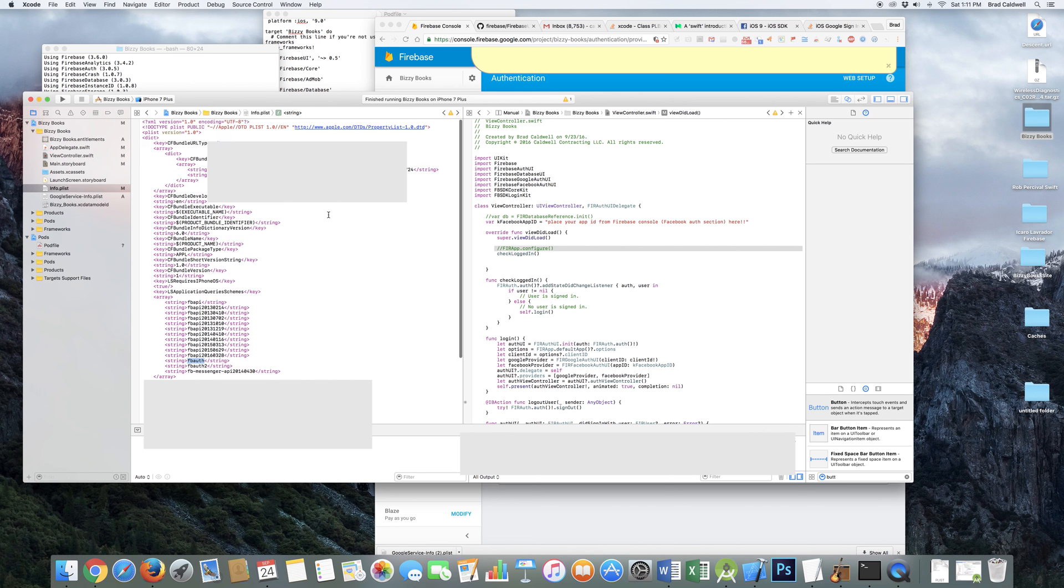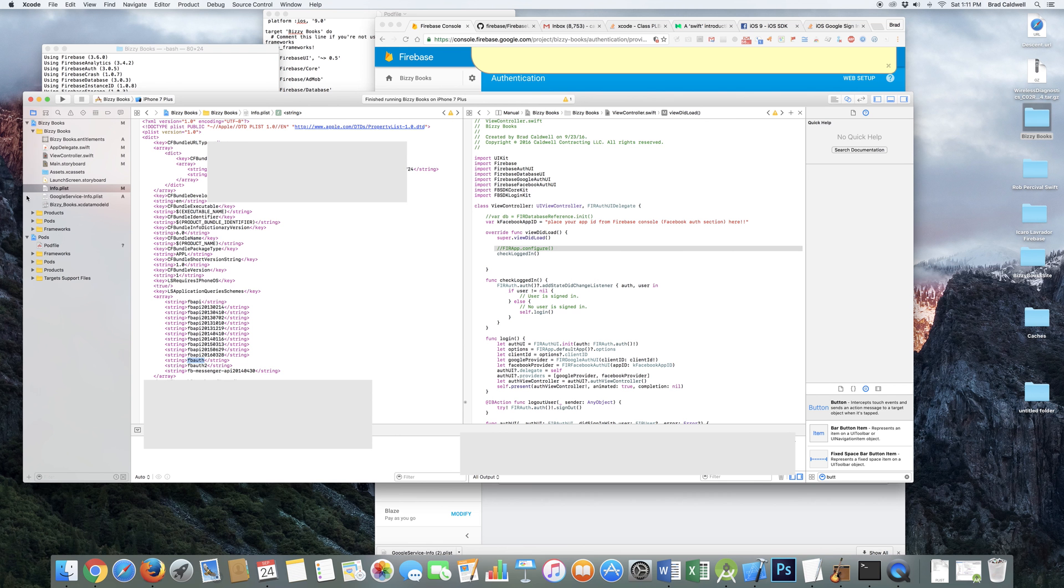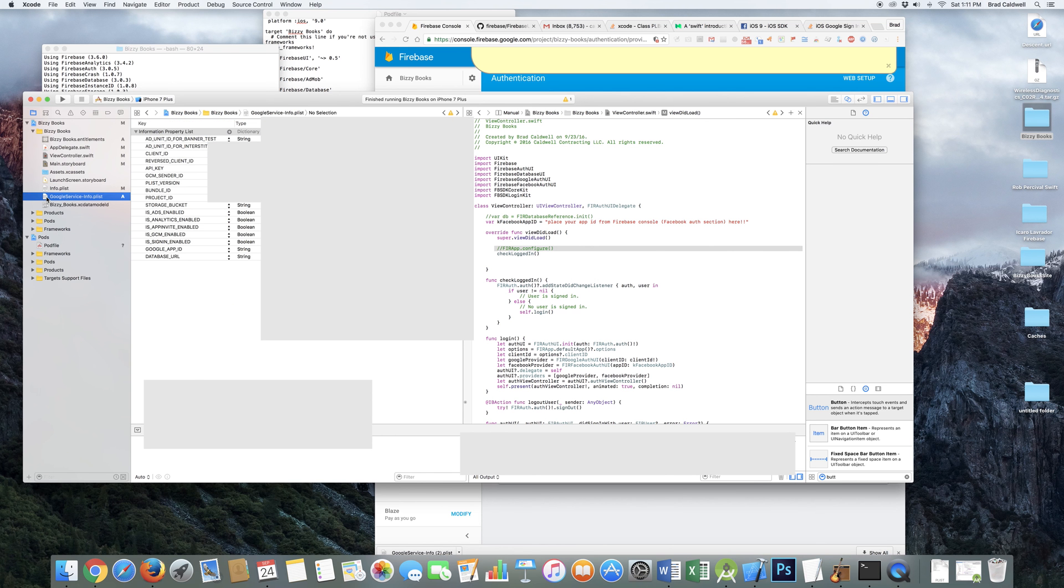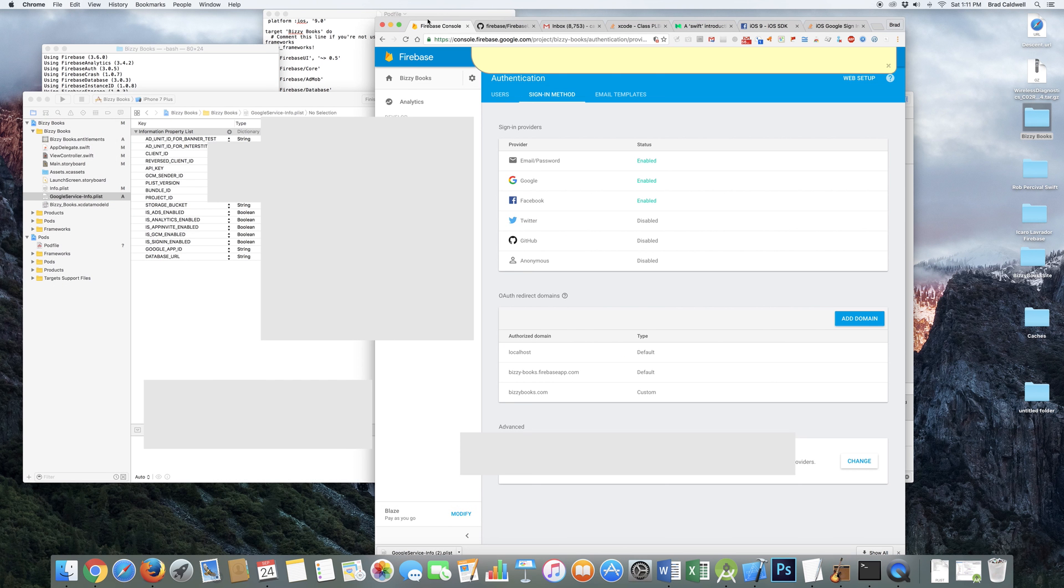I think that is about it. Of course, you've got to have your Google service info dot plist. But that's just drag and drop from the Firebase. When you're actually doing your authentication setup. That's really easy.